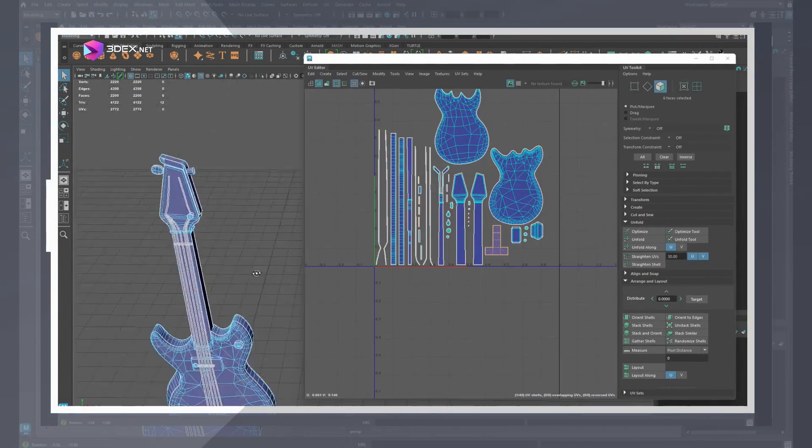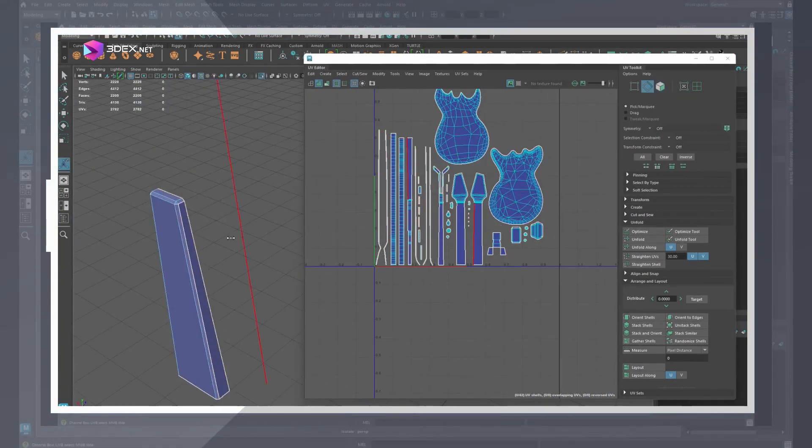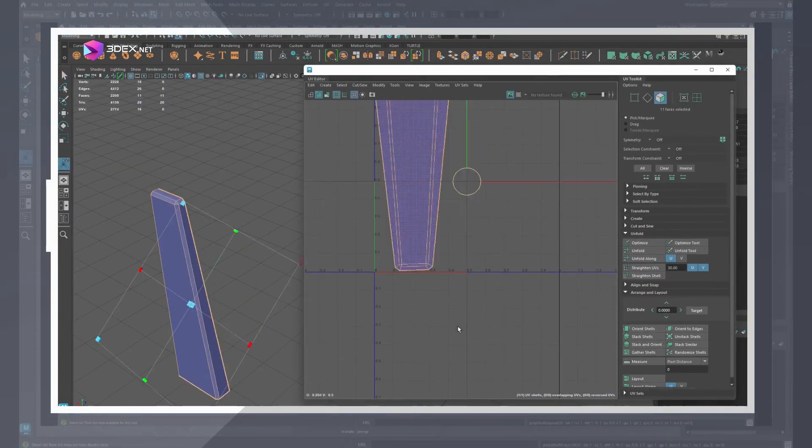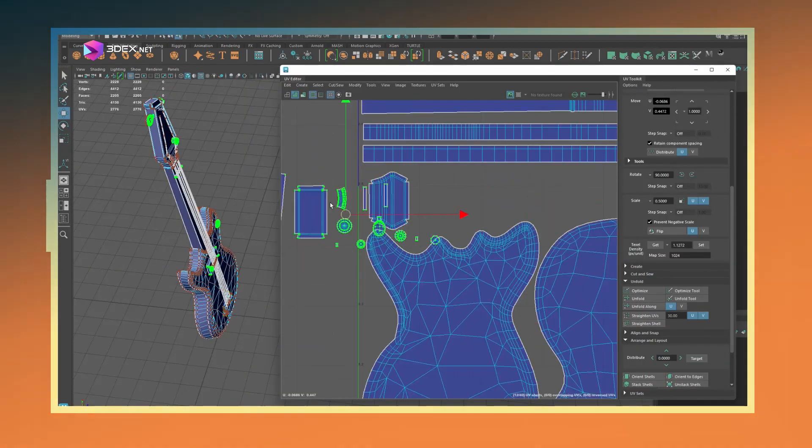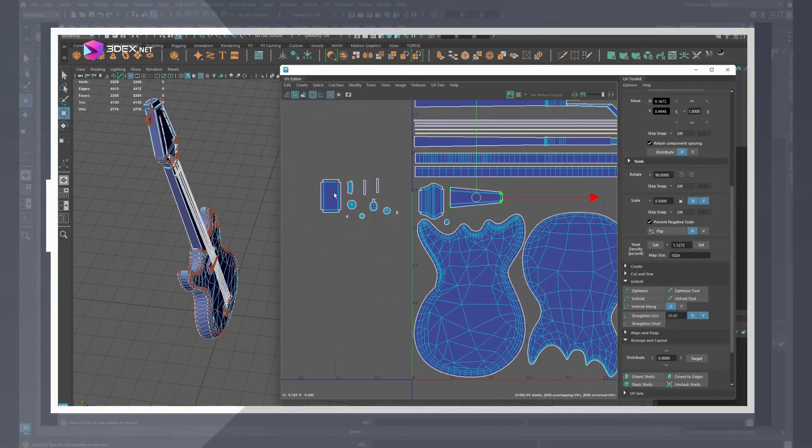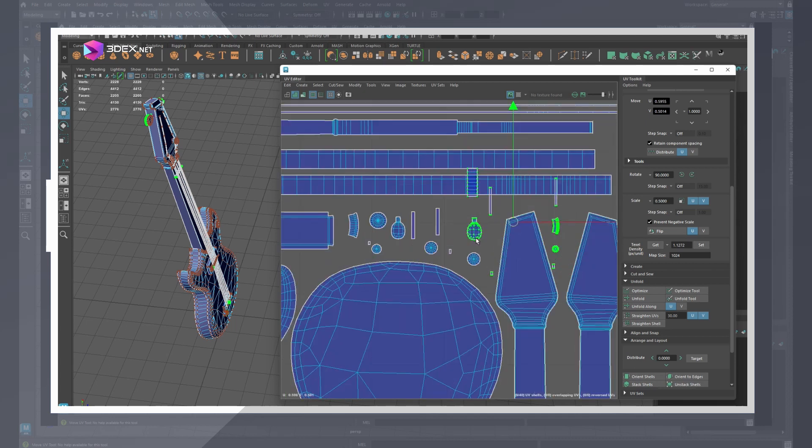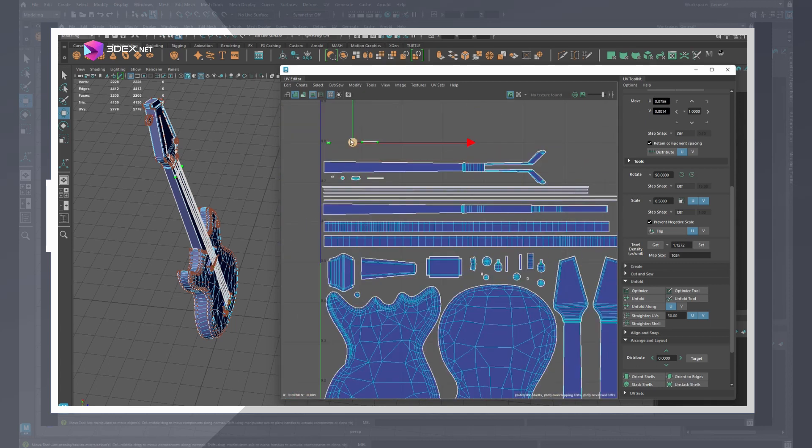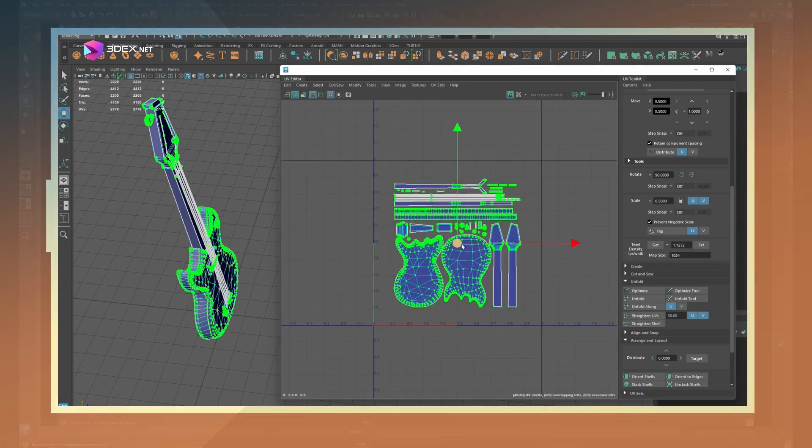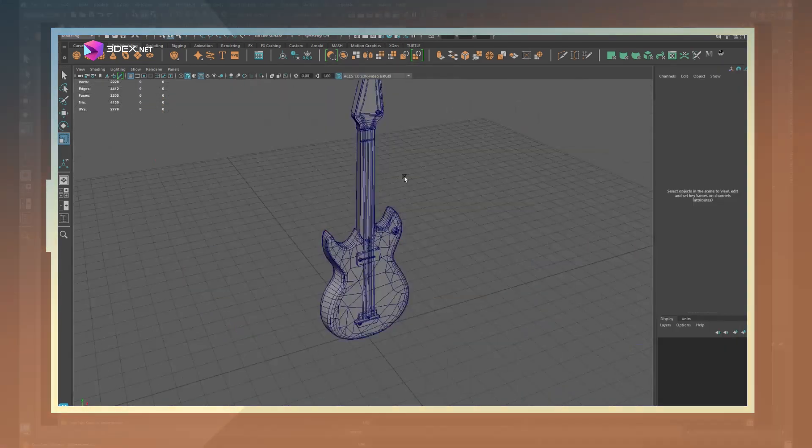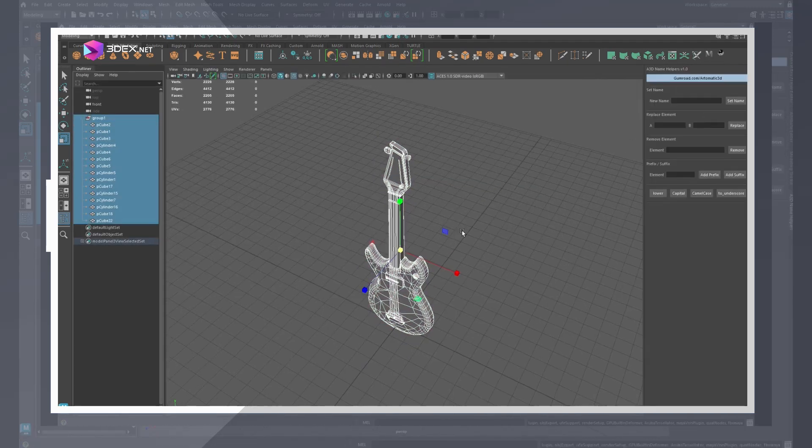I always find that using the auto-UV layout does not give the best results in terms of UV space utilization which is why I prefer to do this step manually. You could also just use different plugins such as Rhythm UV to pack your UVs as well.